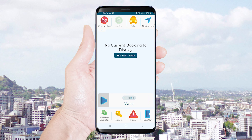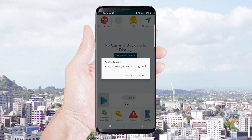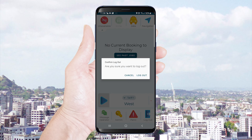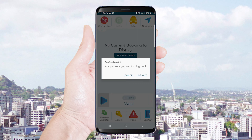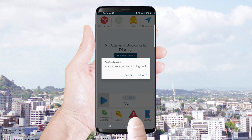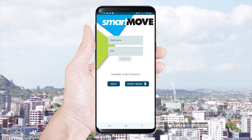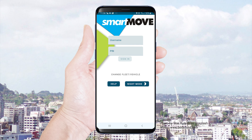To log out simply press the icon. You will then be asked to confirm this action. You will not receive any offers when logged out.